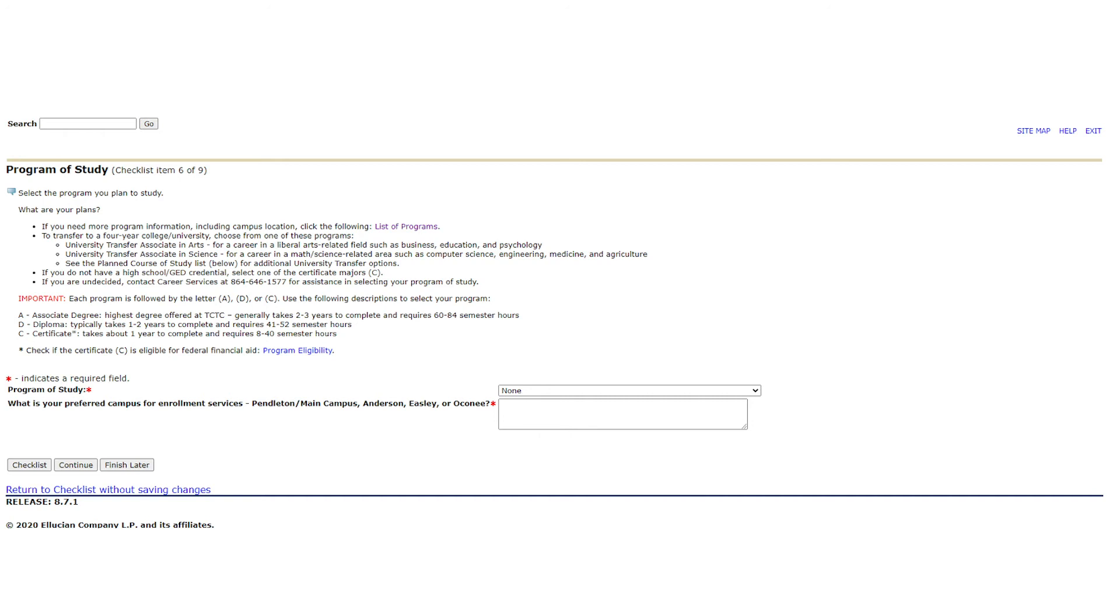Next, please choose from our various campuses which you would most prefer to attend classes at. Again, you can change this at any point in the process. This just helps us to understand where you would most prefer to be if given the choice.